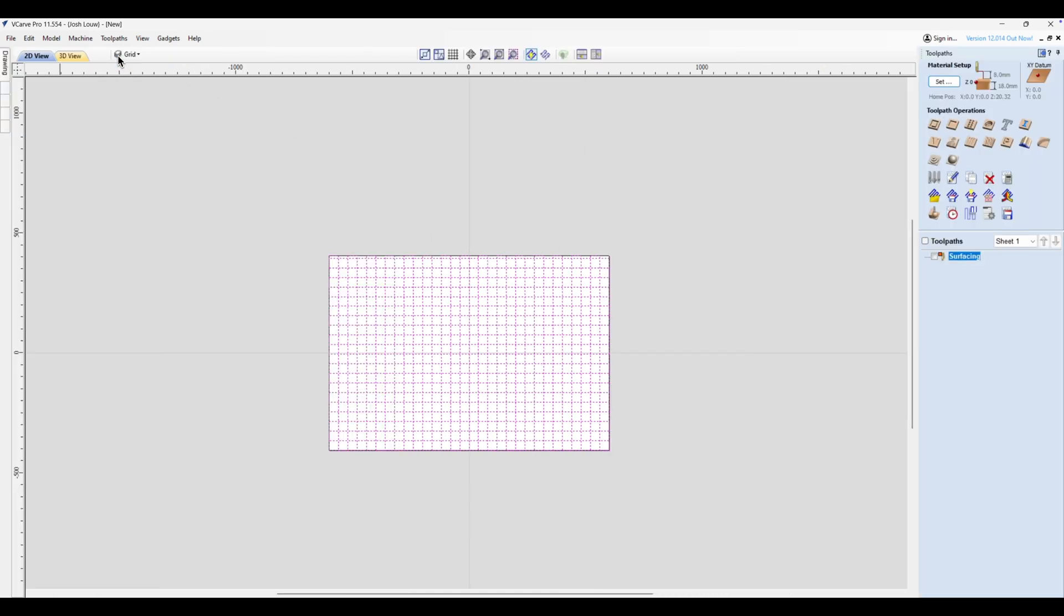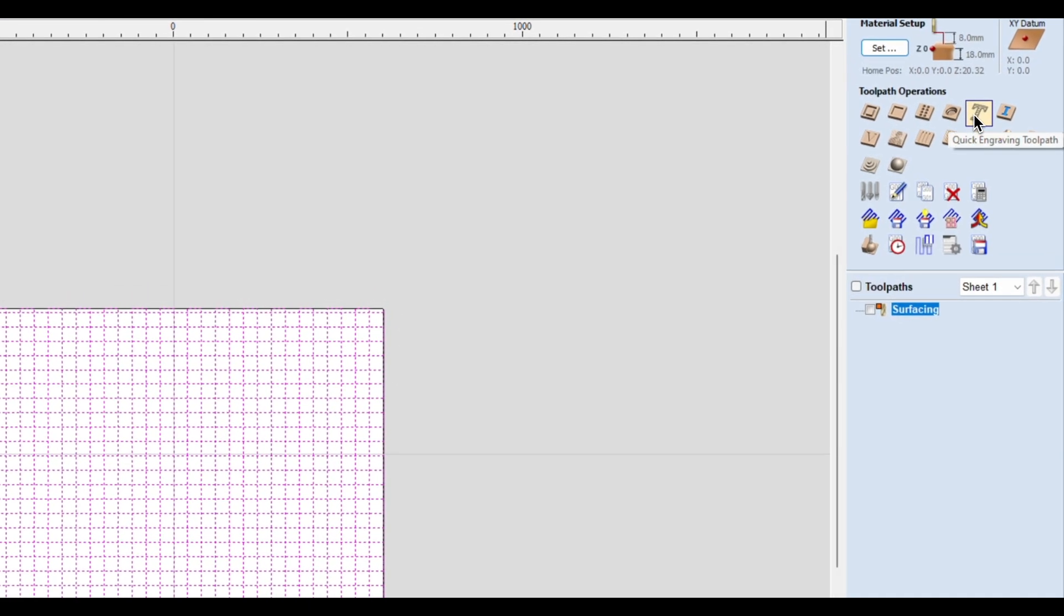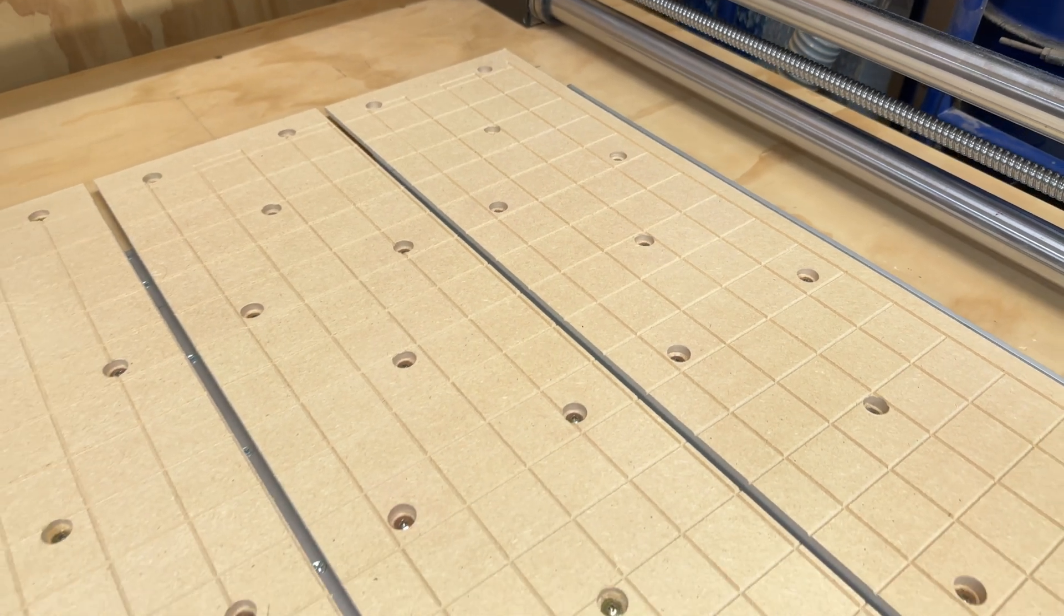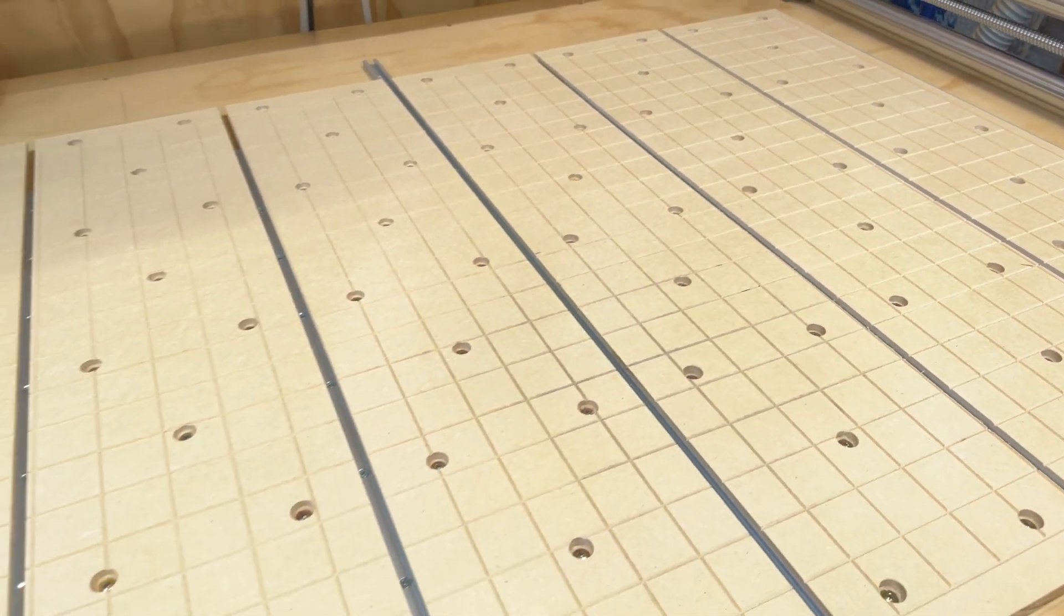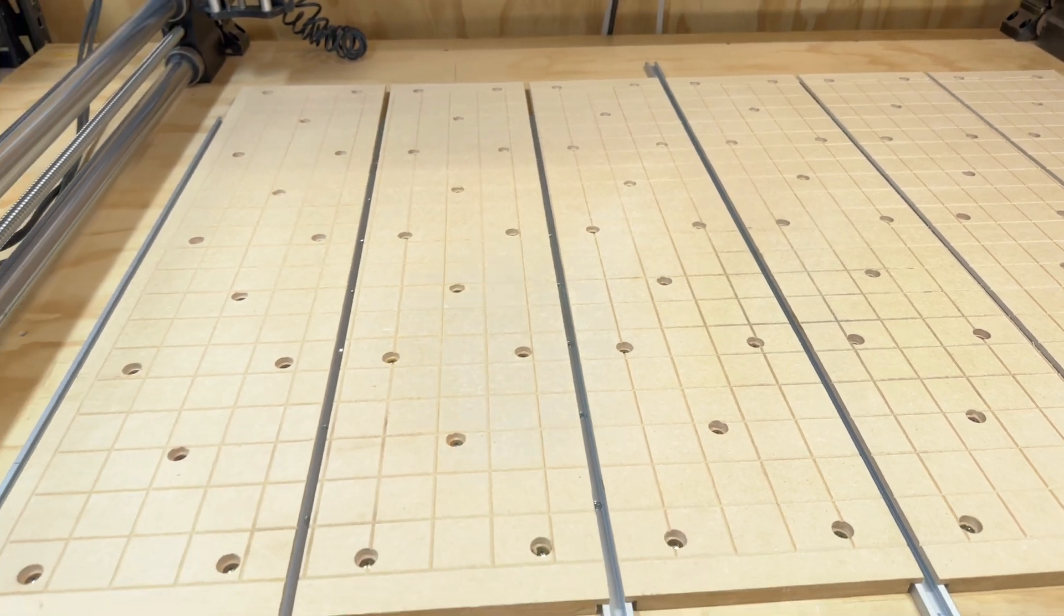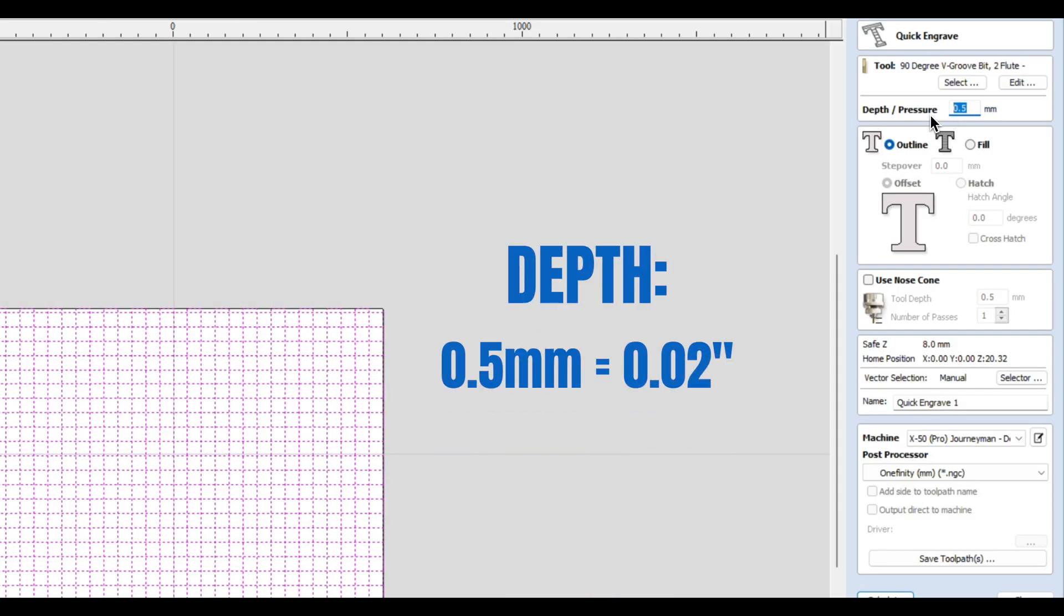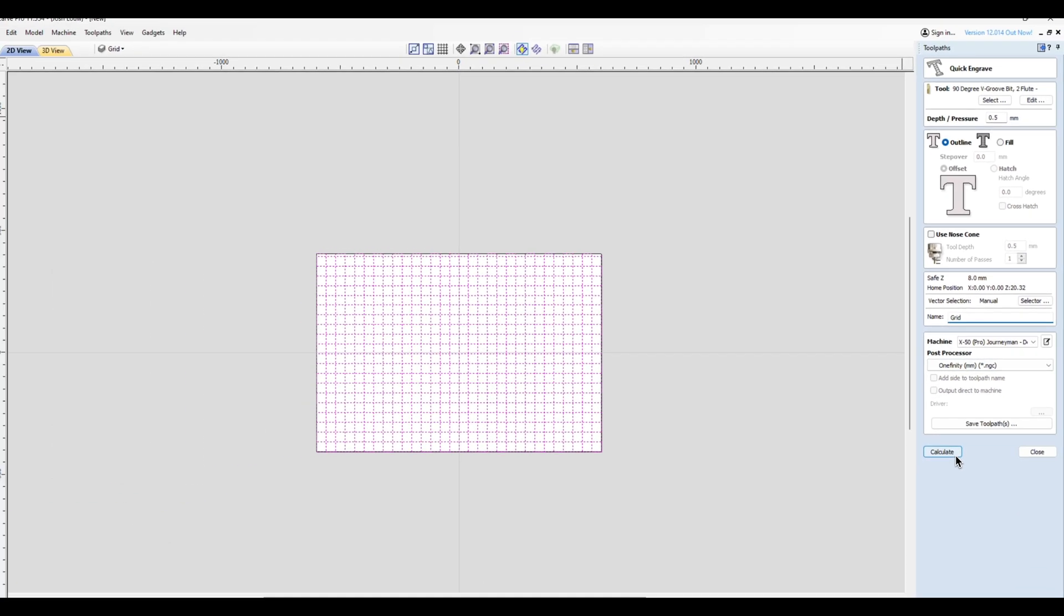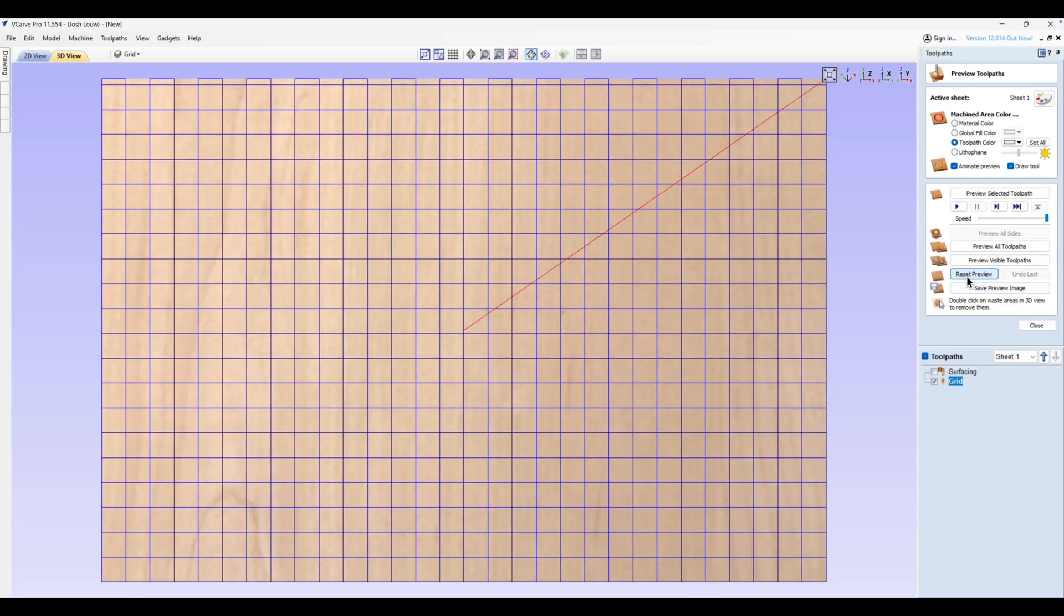So one more time let's go to our toolpath commands and this time we're going to select quick engrave toolpath. I personally like to use a 90 degree V-bit just because the lines are more visible - you can do it with a 60 degree or even 30 degree but this just works for me. For the depth we're just going to go with 0.5 millimeters and then just give it a name, call it 'grid' and click calculate. So if I click on reset preview you can see we've got our grid perfectly lined out on our spoilboard.